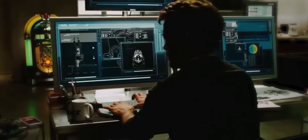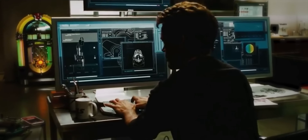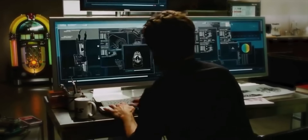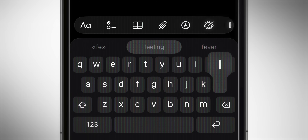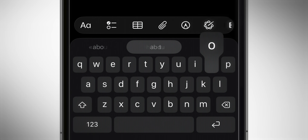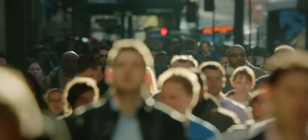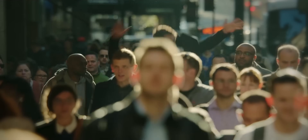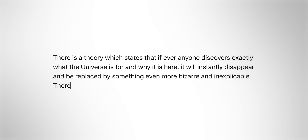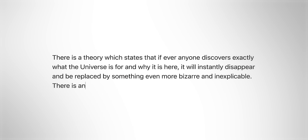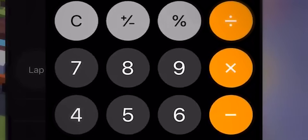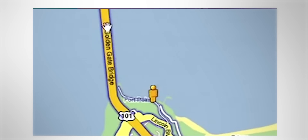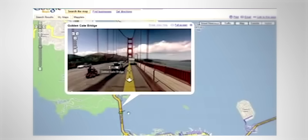So someone had to go in and manually program this in. This seemingly insignificant detail that 99% of people will never notice is just the start of this insane rabbit hole of what's happening behind the tech that you use every day.